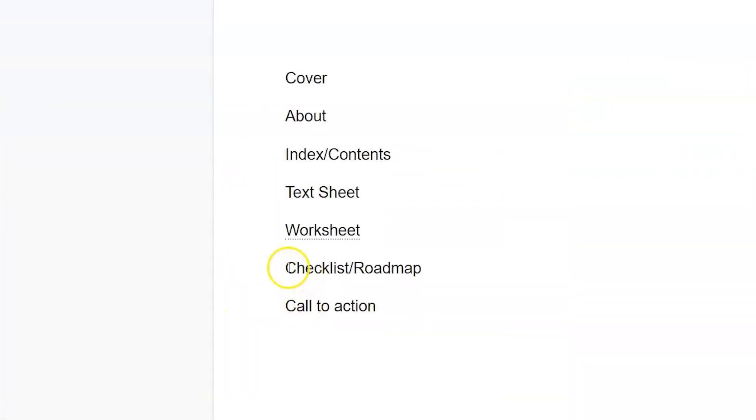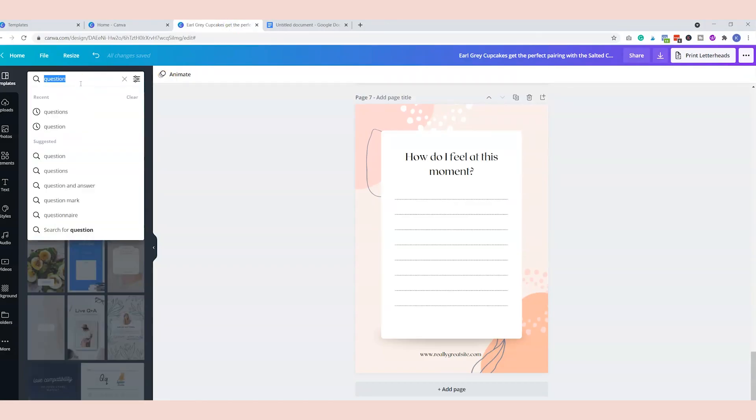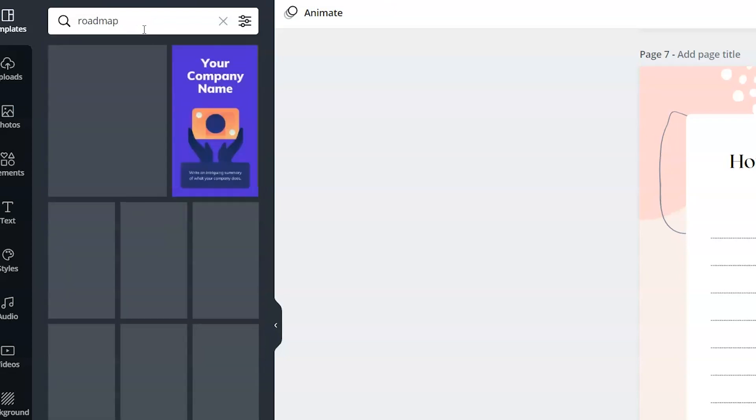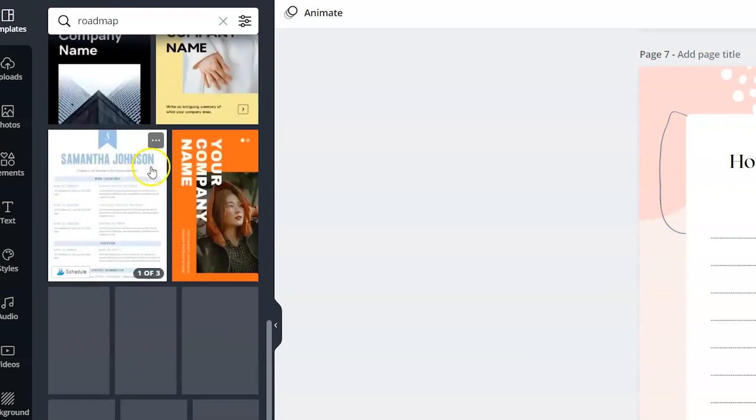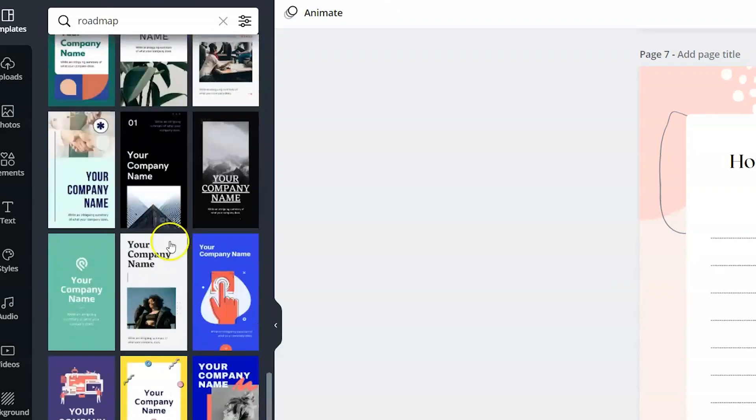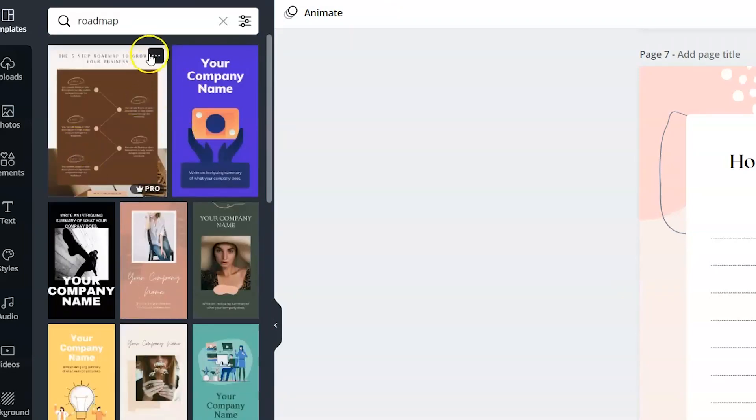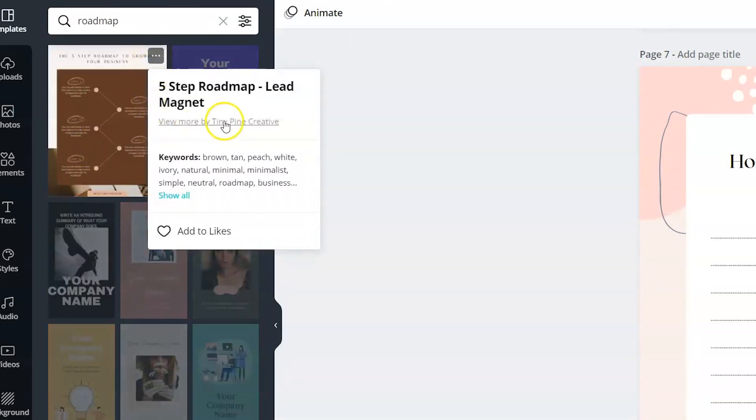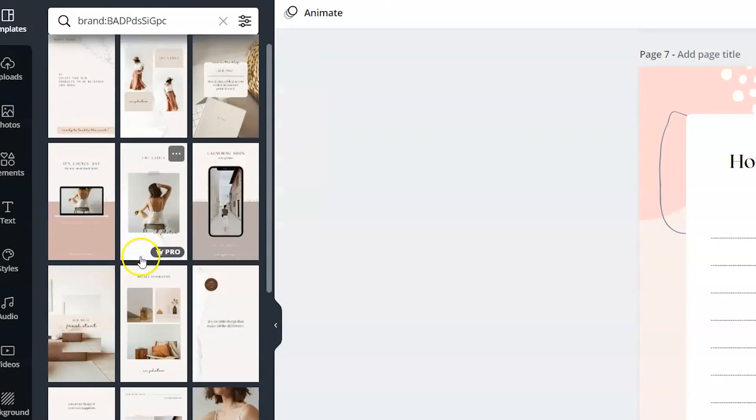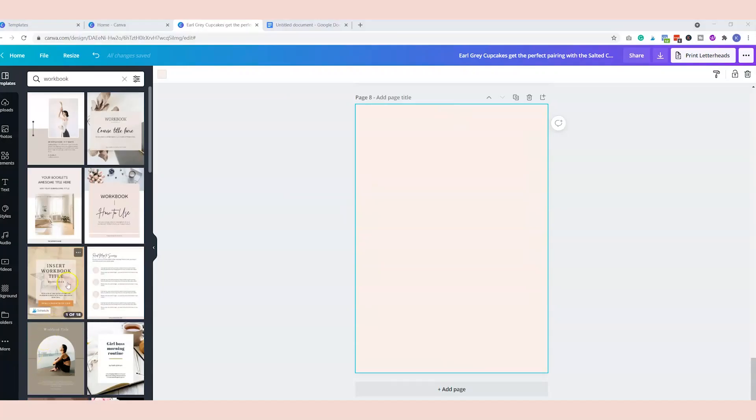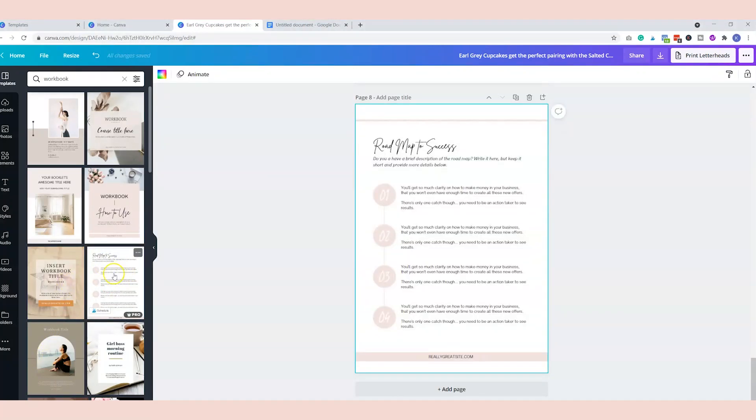All right, the last two sheets we need is a checklist or a roadmap and a call to action. So we can type in roadmap, you can see different versions of roadmaps. I saw one in particular here, and so I'm actually going to expand this and see what else comes up. I discovered this little roadmap right here.